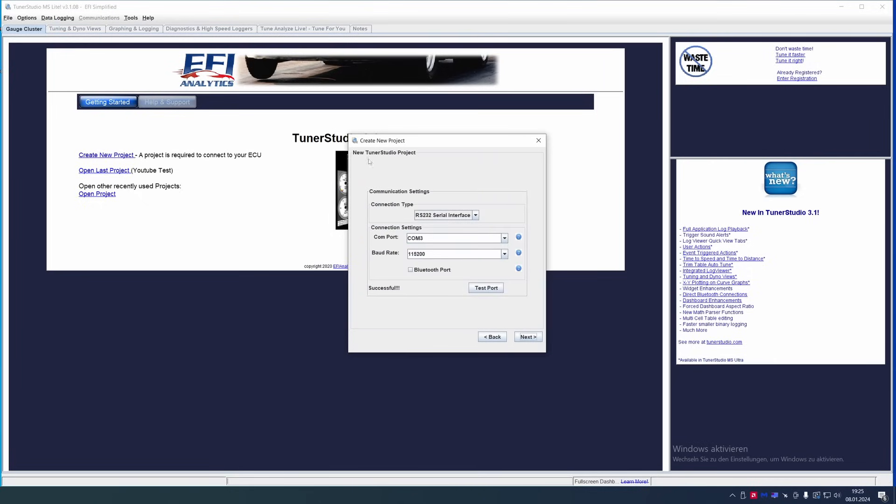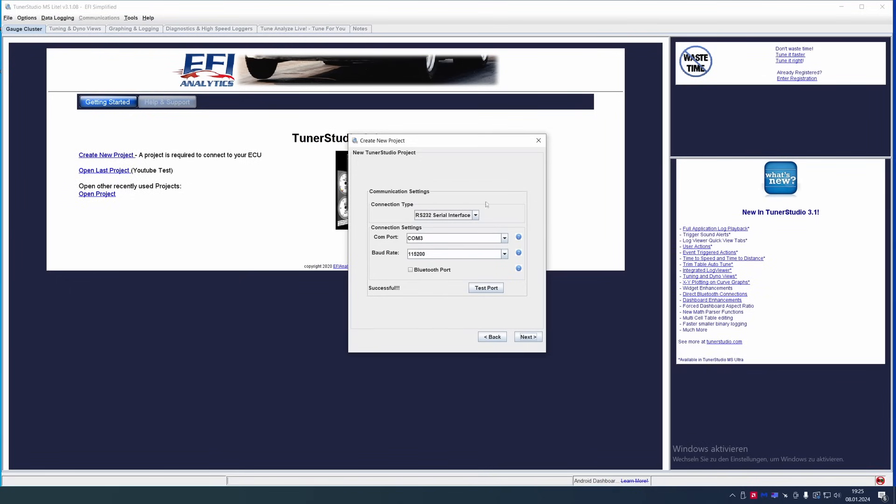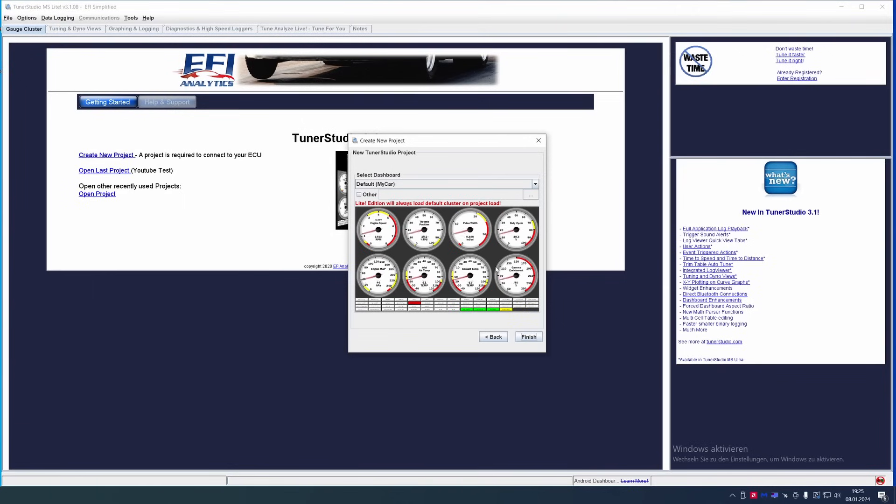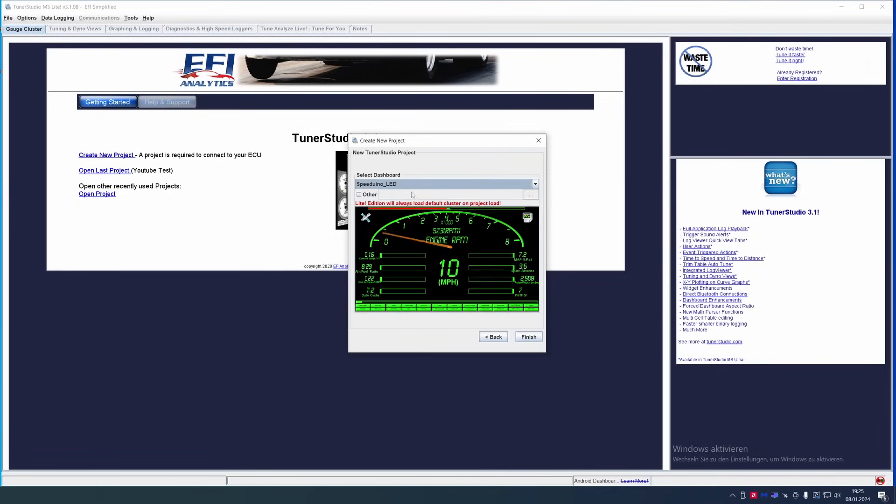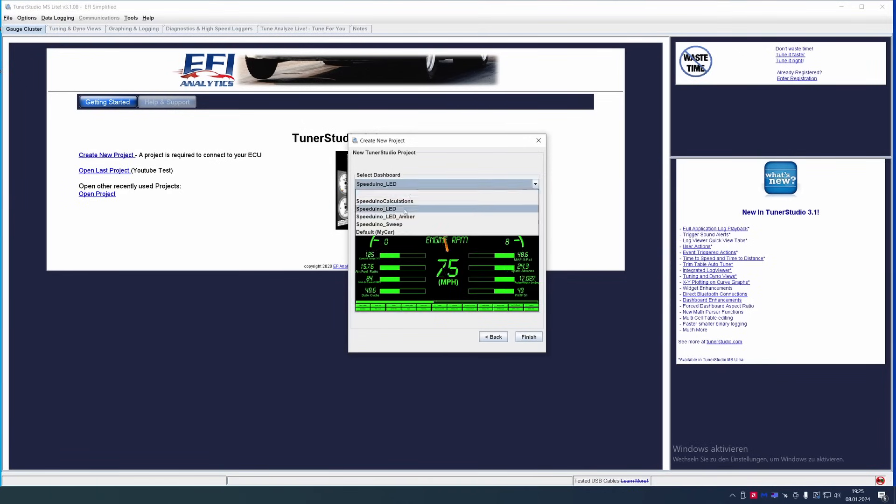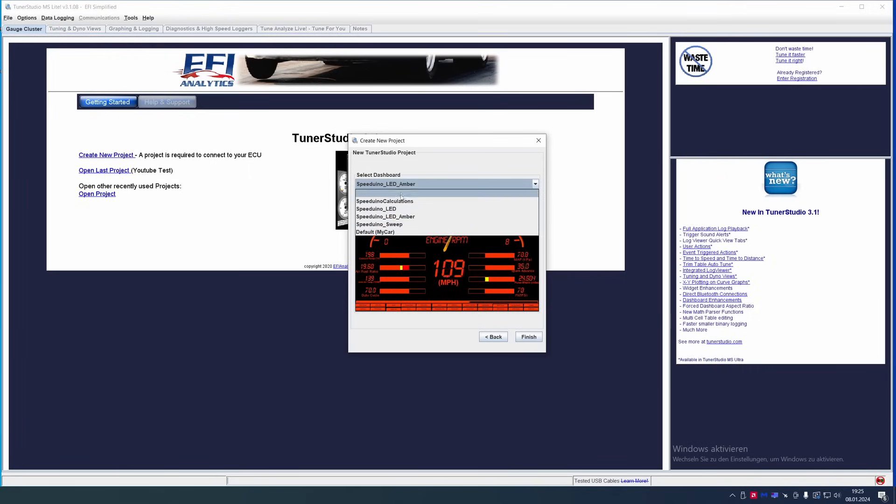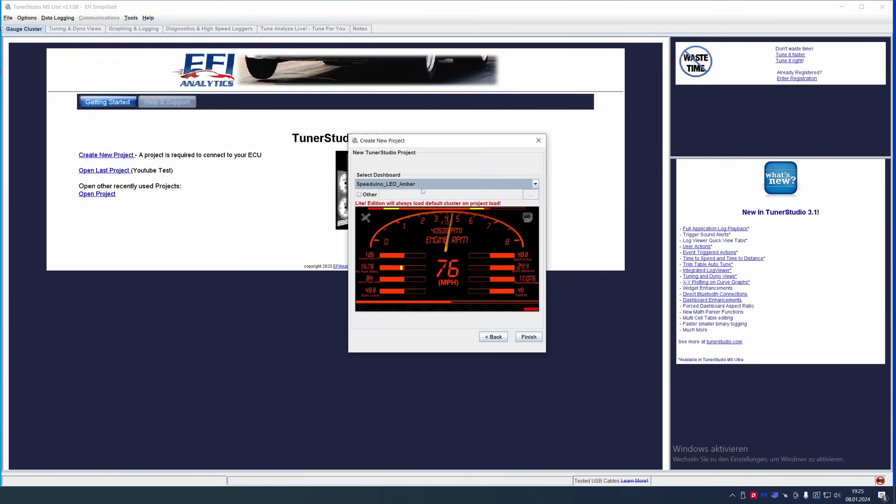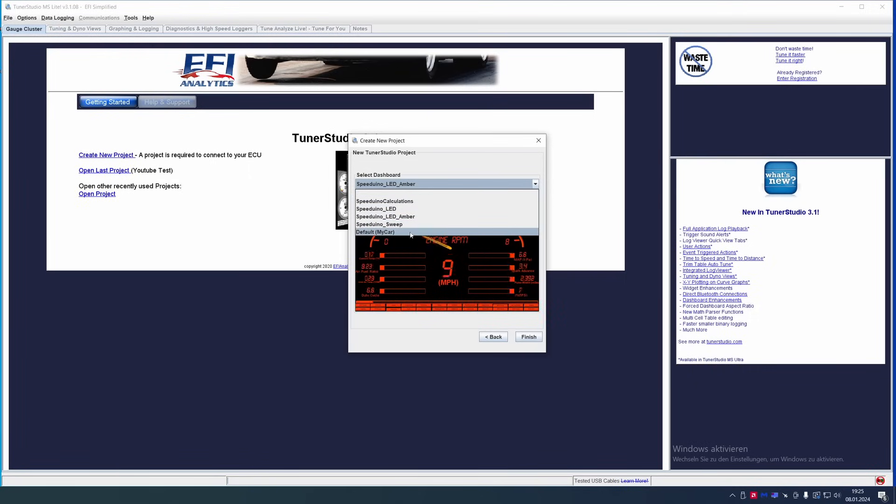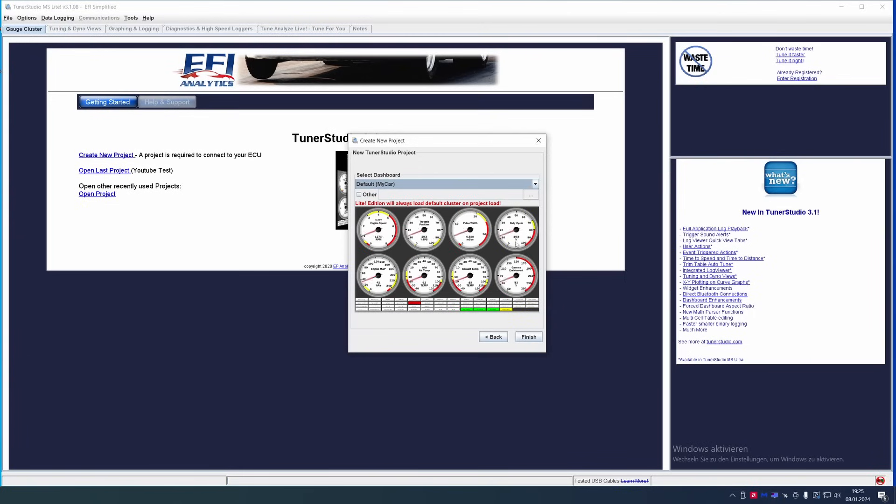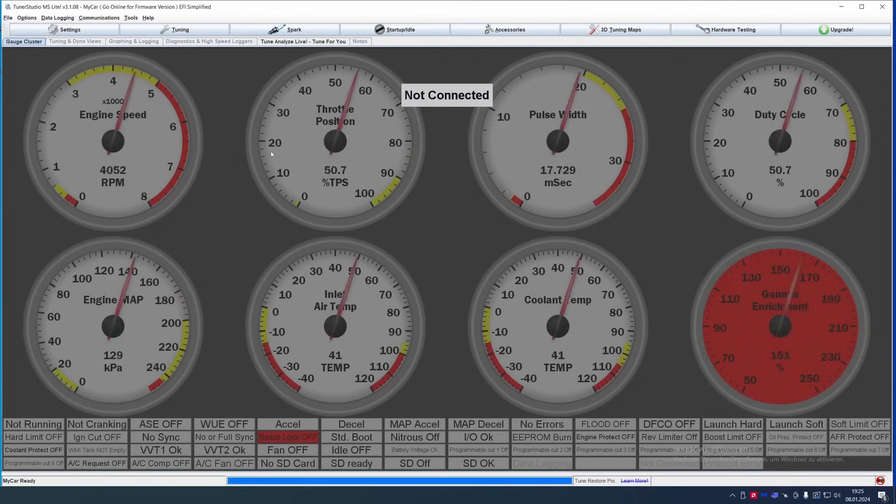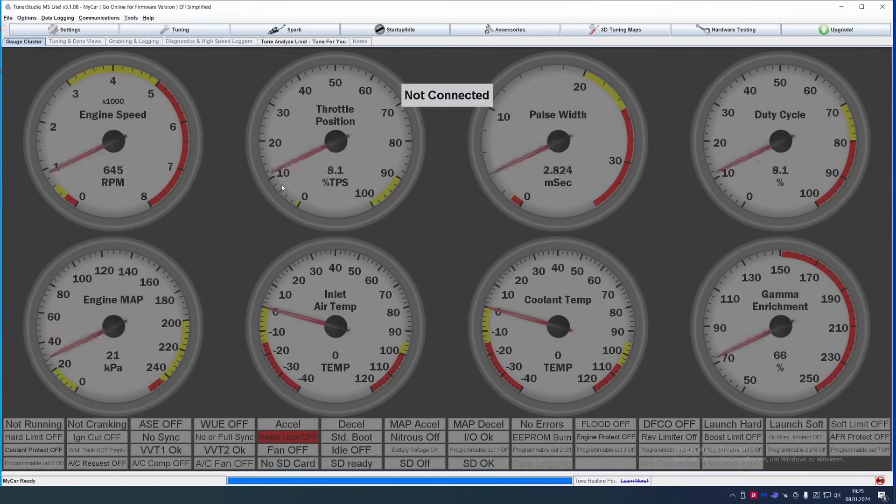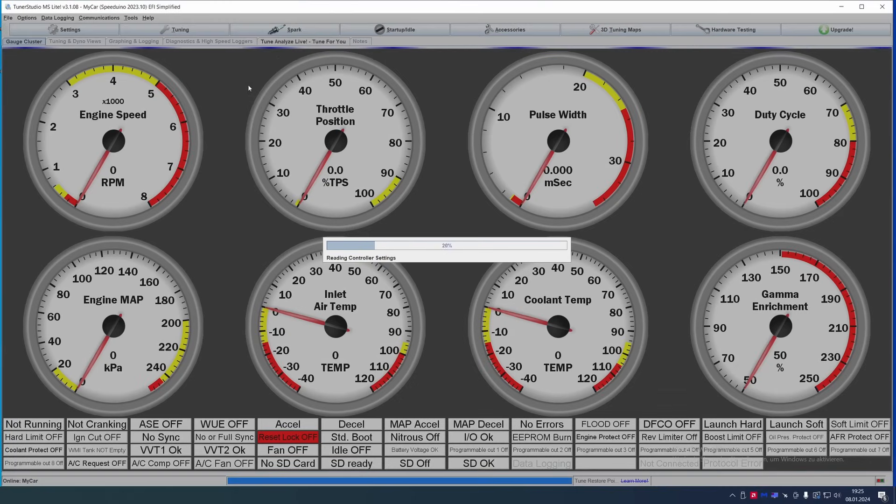This is going to be just testing the port because we did automatic detection. We don't have to worry about this. We're just going to click next. Here you can change the display of your TunerStudio. I don't really like the other ones. I just use this most of the time, the stock one. Finish. And then it's just going to load into the UI.